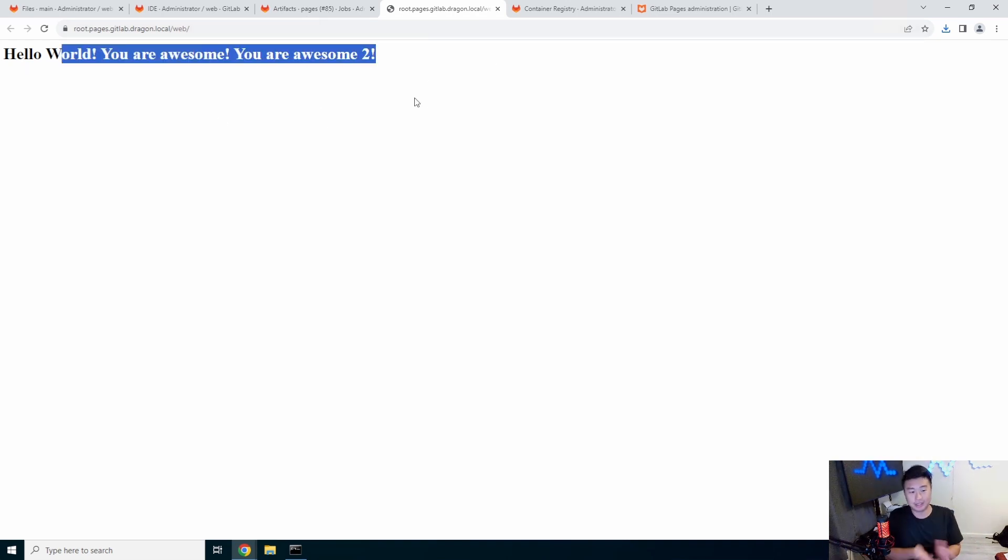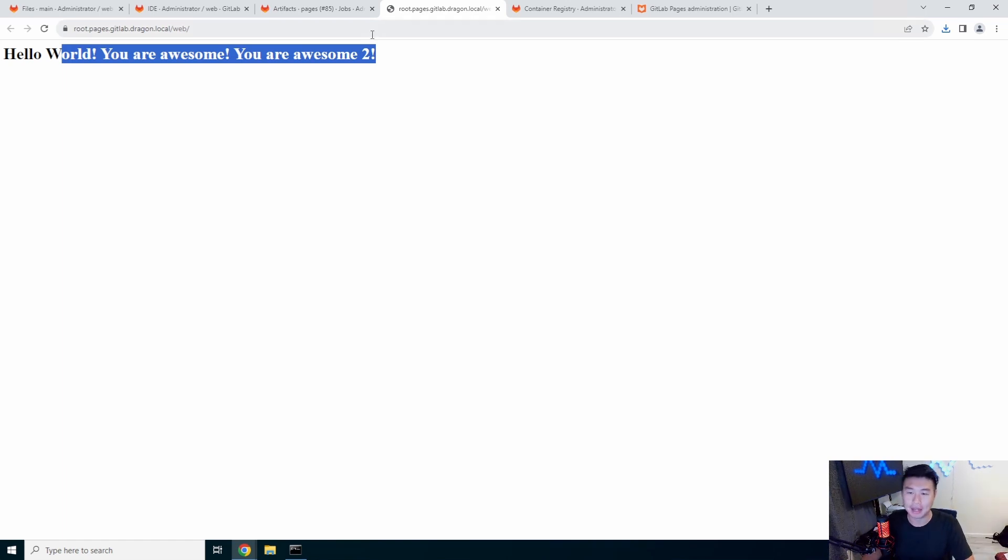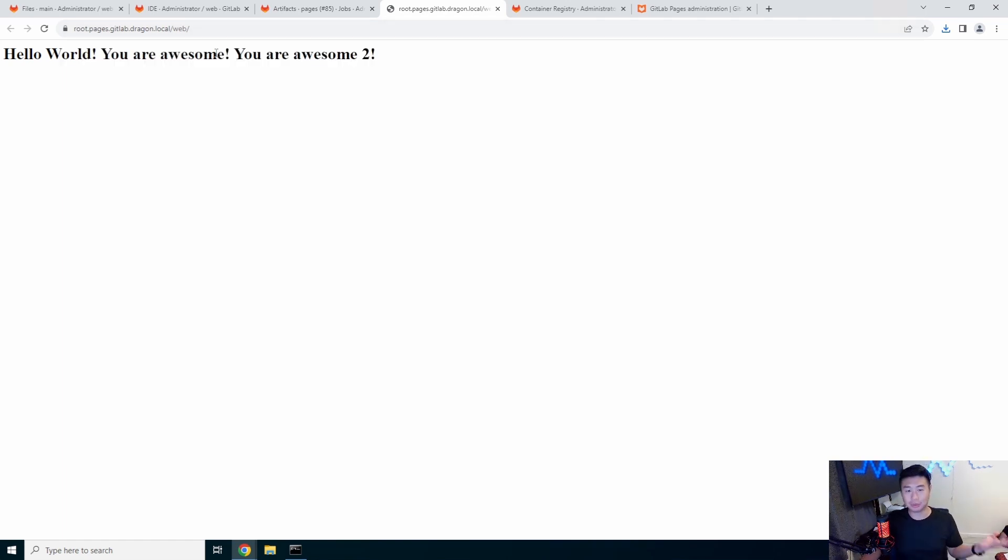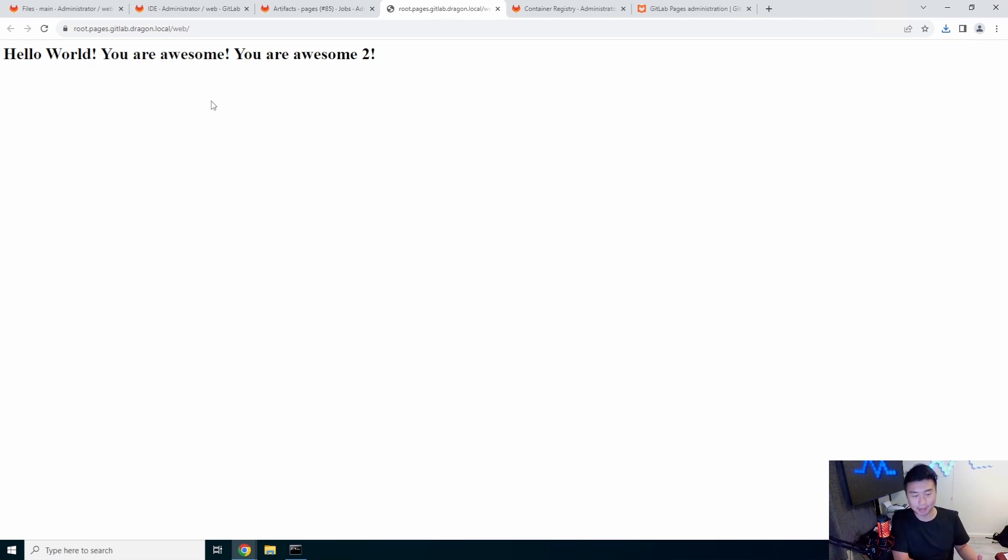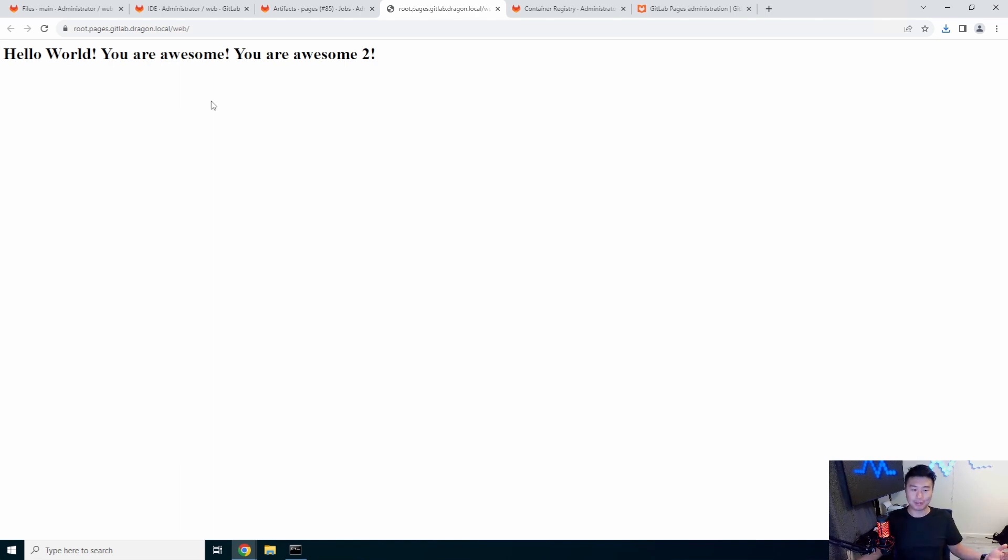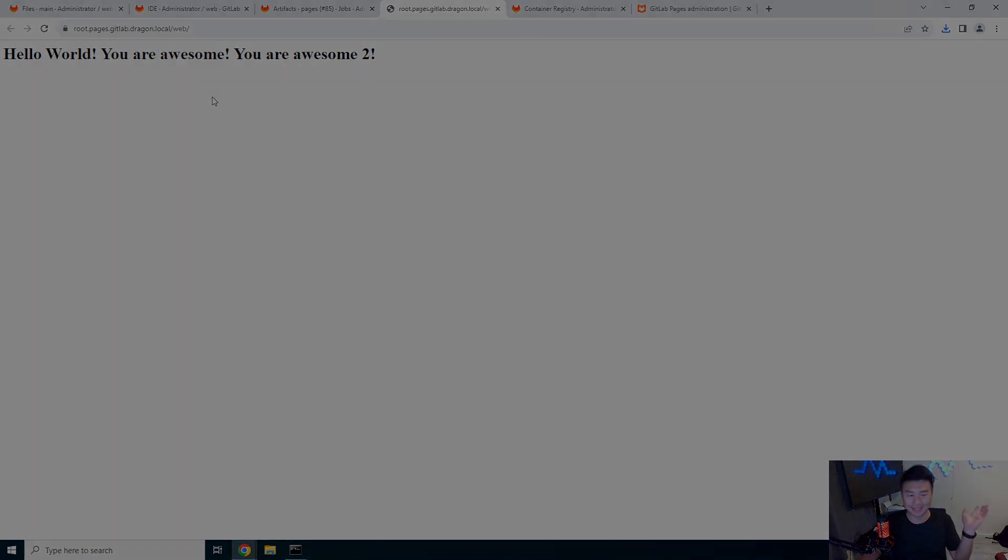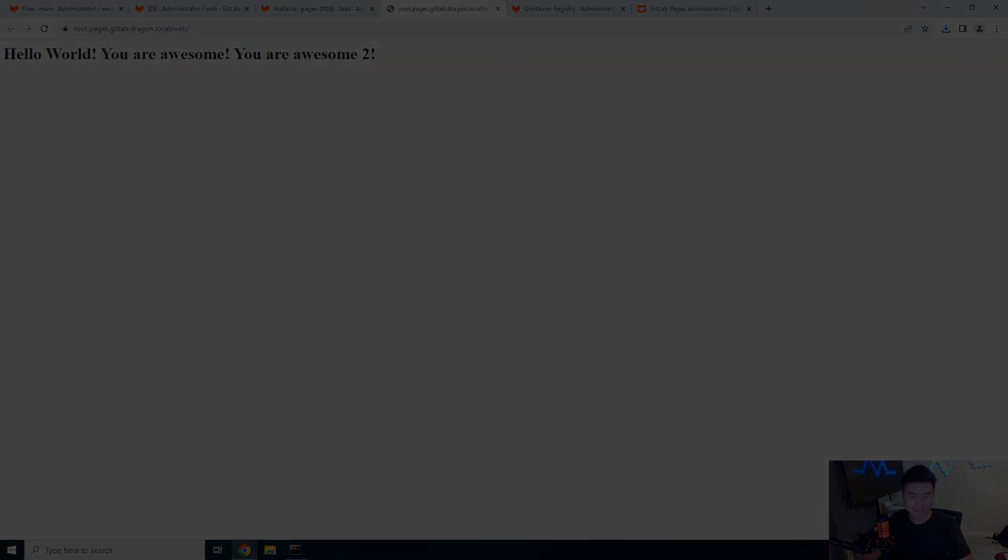And there you go. So essentially it's almost that you got a few seconds of caching there. But you can now essentially create your own HTML public website and deploy it in GitLab pages. So if you enjoyed the video, please leave a like, comment, or subscribe, and we'll see you guys in the next video. Bye.